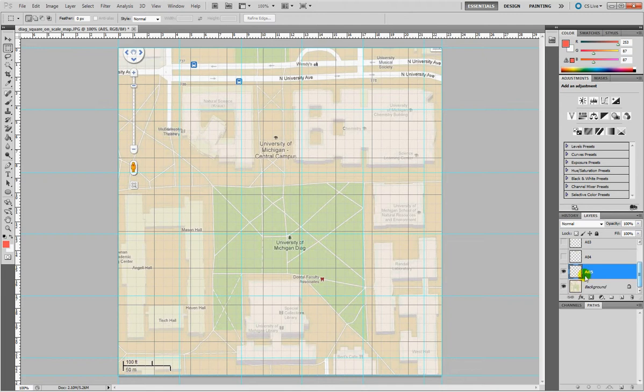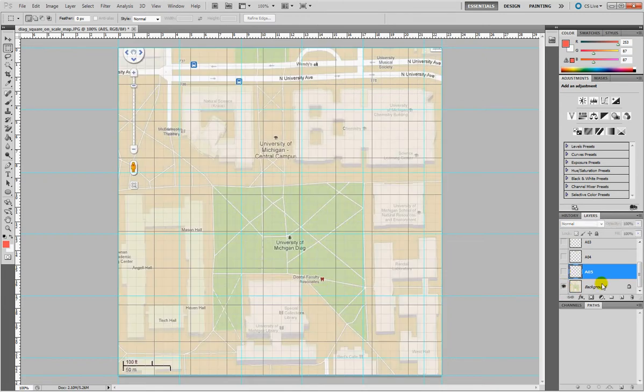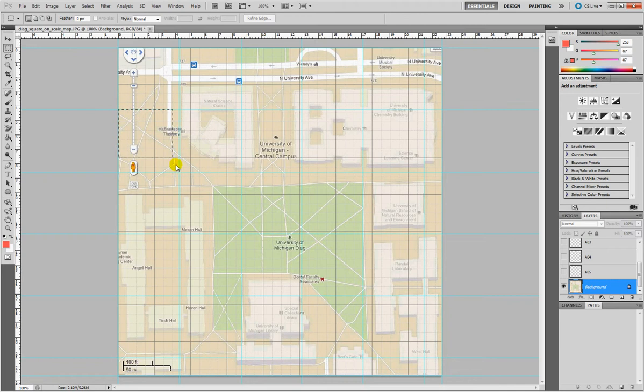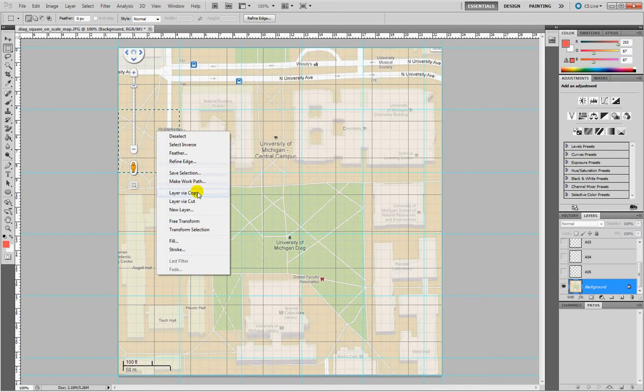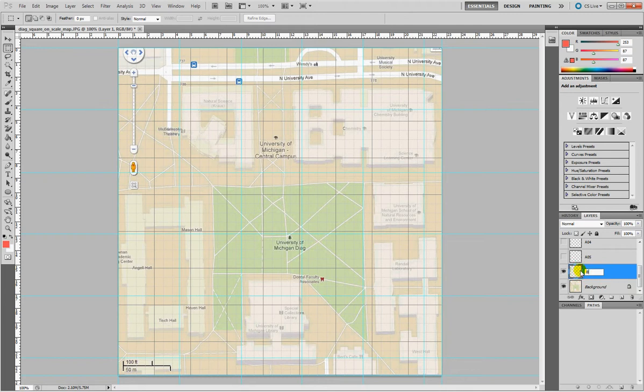Then again, I'll make sure it's there. Yes. Select background, now I'll start from the row B, that is this one. Right click, layer via copy, I got a new layer, I'll call it B01.